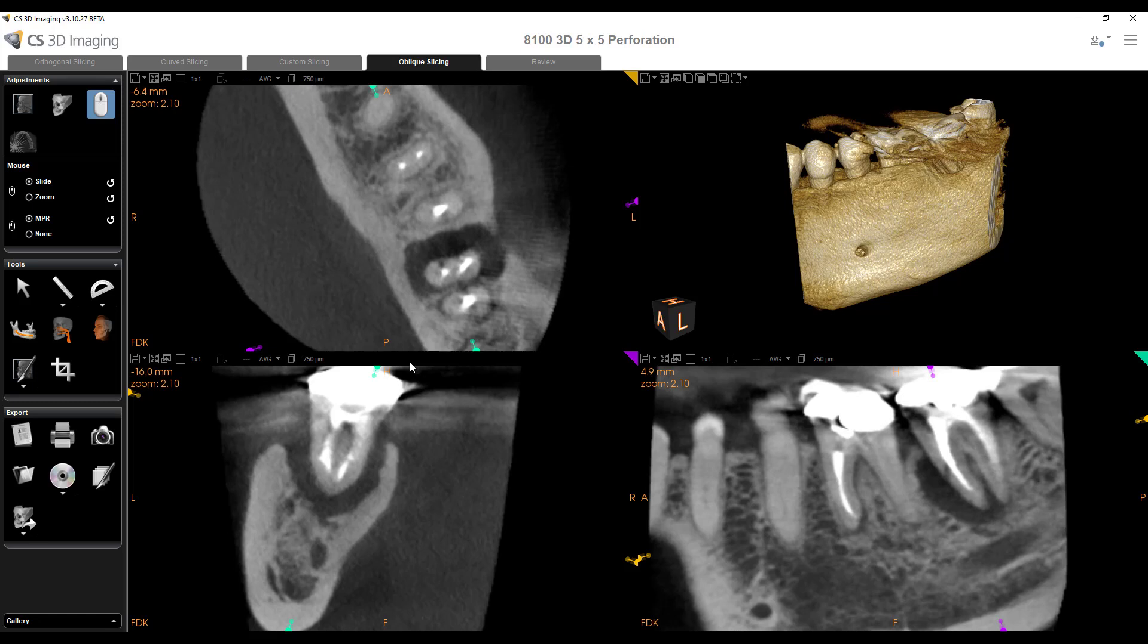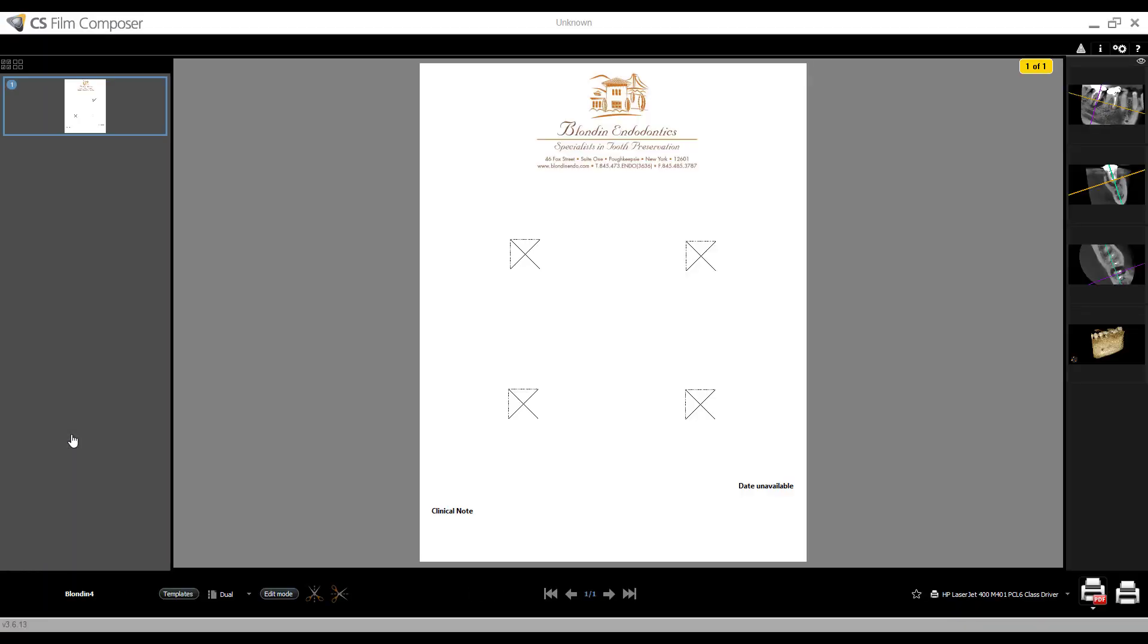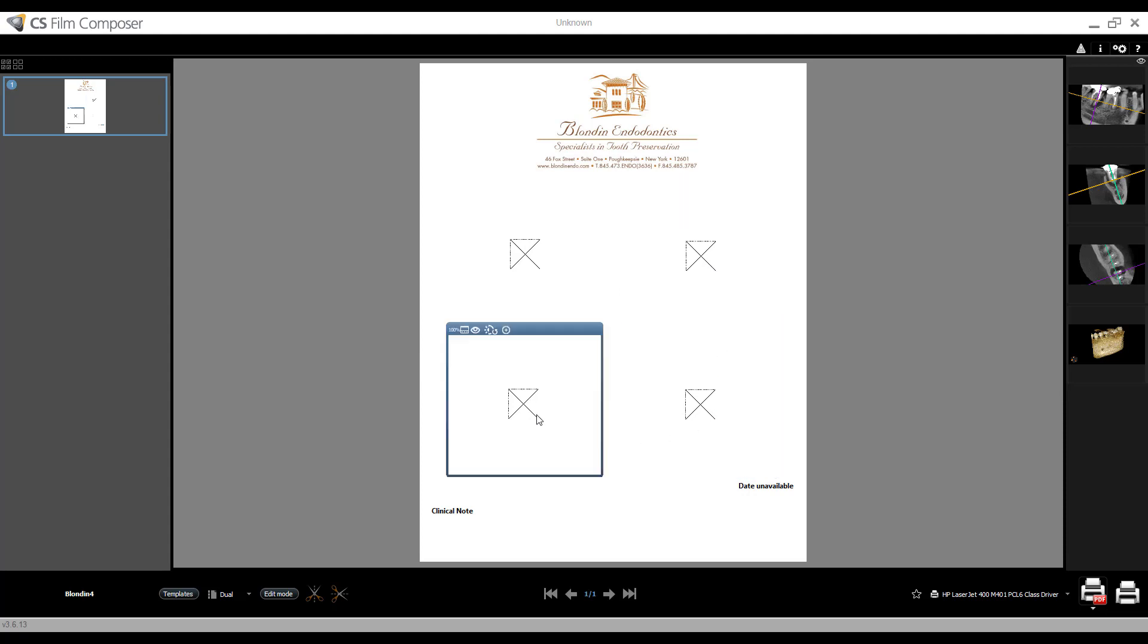Hey, this is Phil Leinberger of CareStream Dental. So you might be aware you can create a custom referring dentist report or patient report right from your CS 3D imaging software by selecting the film composer report and having that custom report automatically launched. And if you know that, well done.